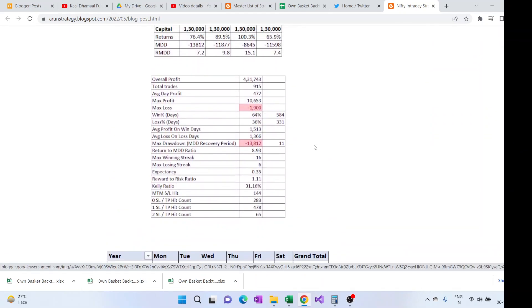There will be parameters like RMDD, MDD, risk to reward ratio, and the Kelly ratio which will tell whether you should put more lots of it. So if it is more than 50 percent then you can have more lots, if it is just 15-20 then lesser lot should be allocated.